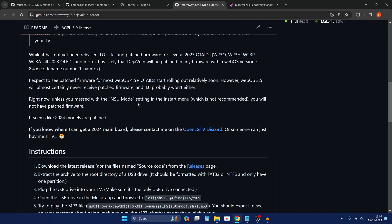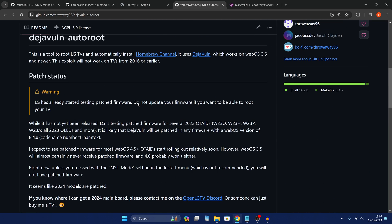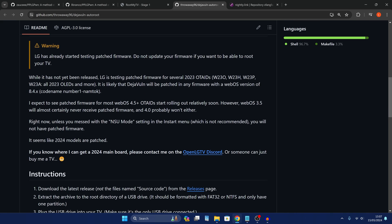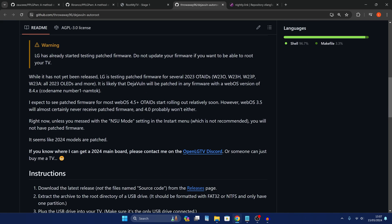So this version here works up to 2023 models, so 2017 to 2023 model TVs. And it looks like it may be patched as of webOS version 8.4, so as long as you're on something lower than 8.4 then you should be able to do this. And it looks like it's probably patched in 2024 model TVs but anything older than that you should be good to go.